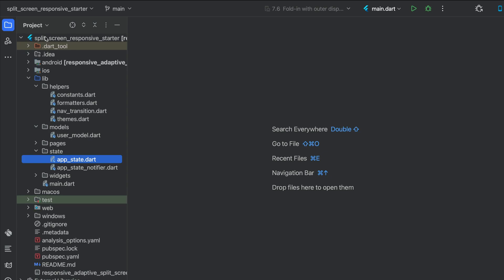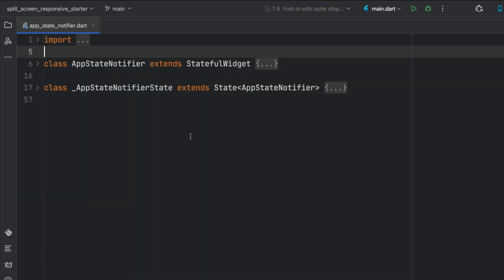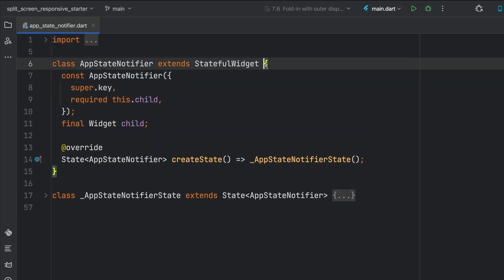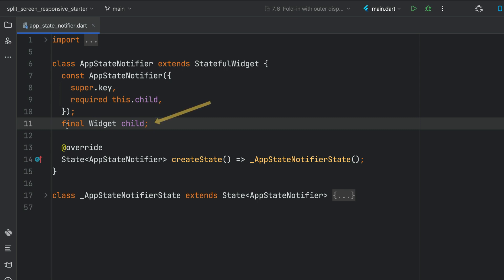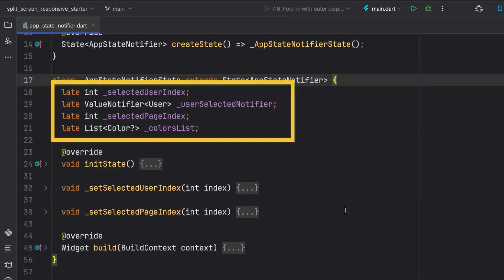Now let's open up the app state notifier. The inherited model tracks all the data. We have a plain stateful widget here that just takes a widget as a child. When an item changes and needs to rebuild on the widget tree, this app state notifier will be updated and say, it's time to change your screen, update yourself.